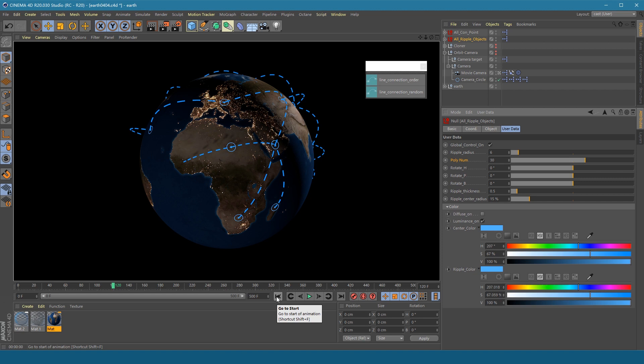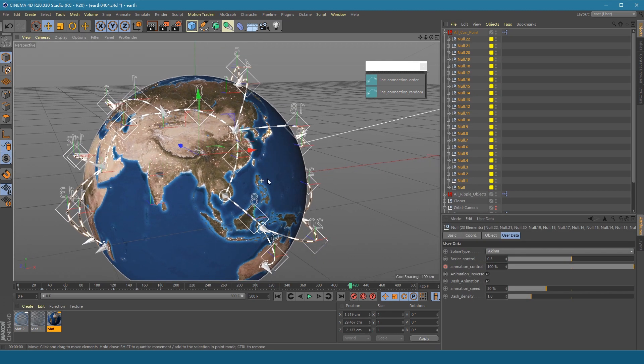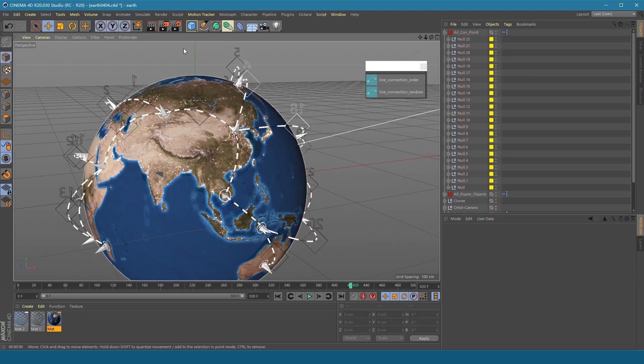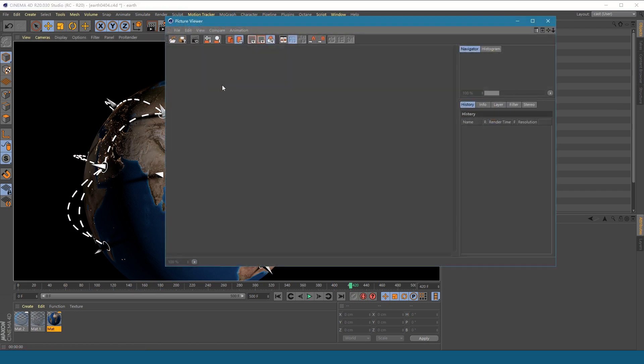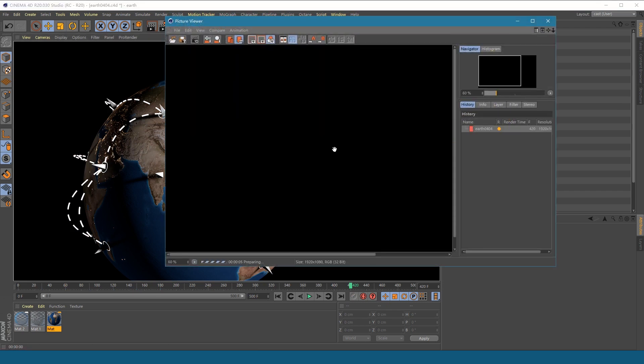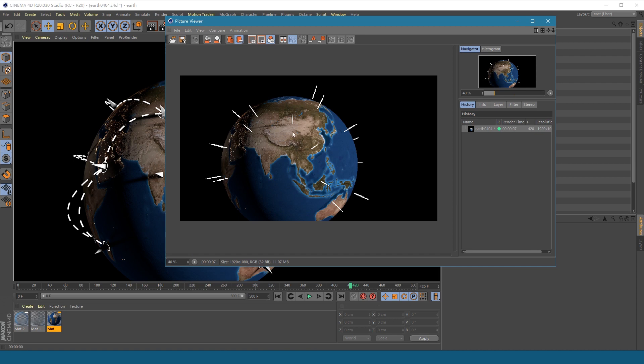But finally, there is a question we need to pay attention to. If we render in the viewer panel, the result is right. But if you render it to the picture viewer, you will encounter some strange problems.